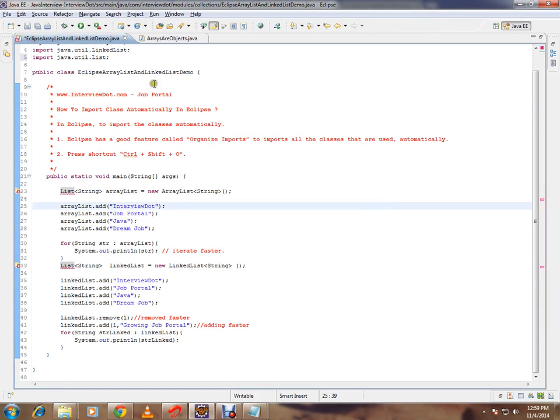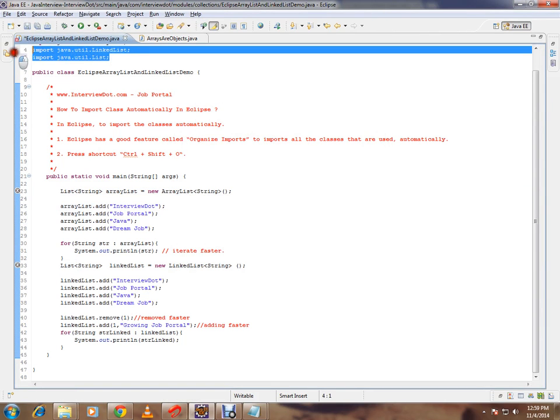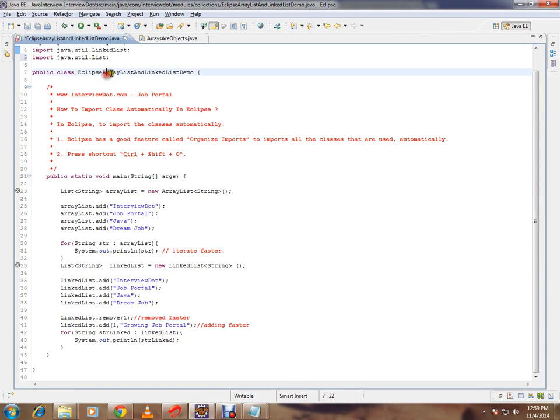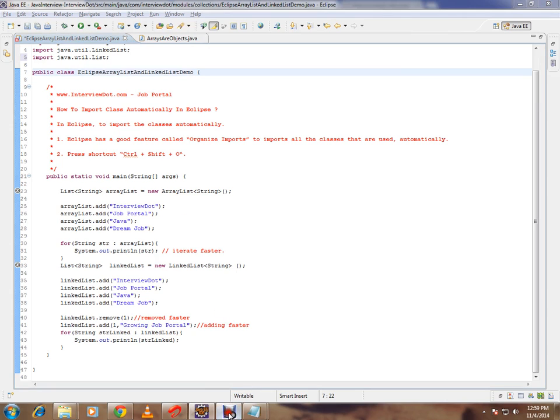So I'm importing java.util.list. This is how you can import classes automatically in Eclipse. Hope this video is useful and informative. Thank you and all the best.